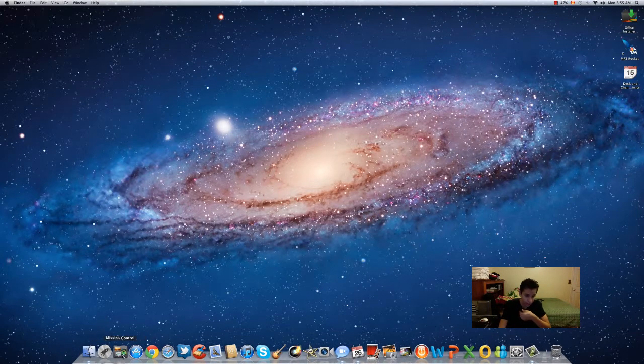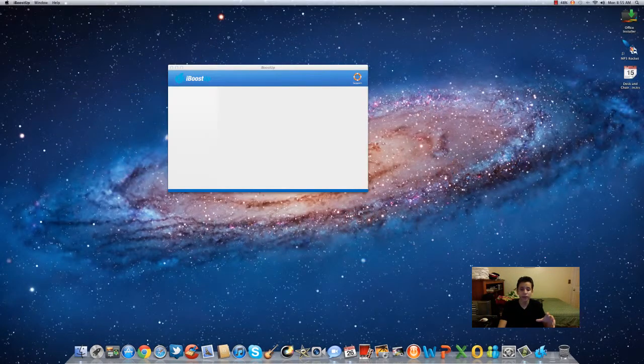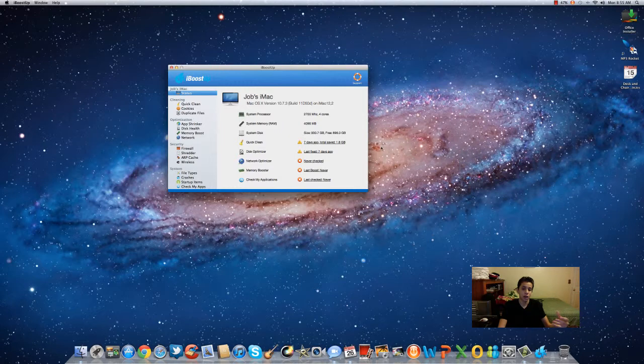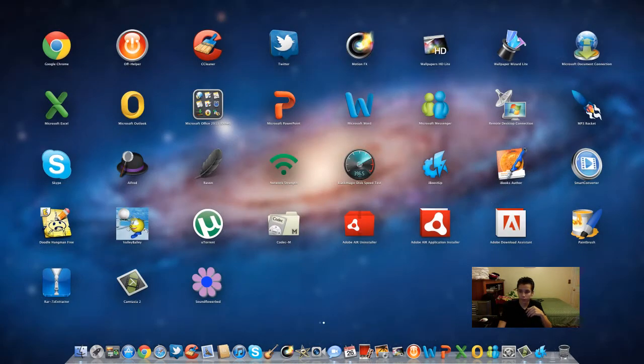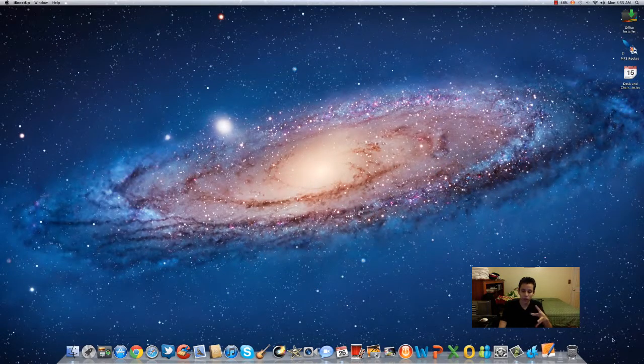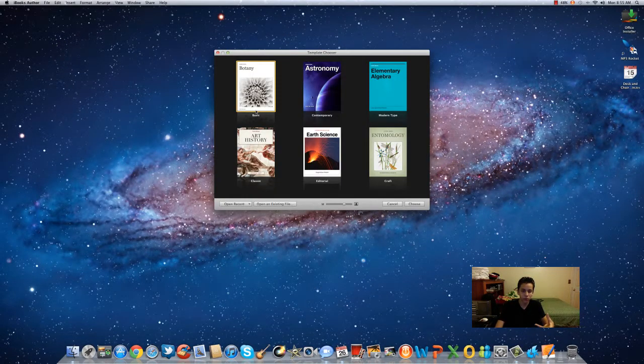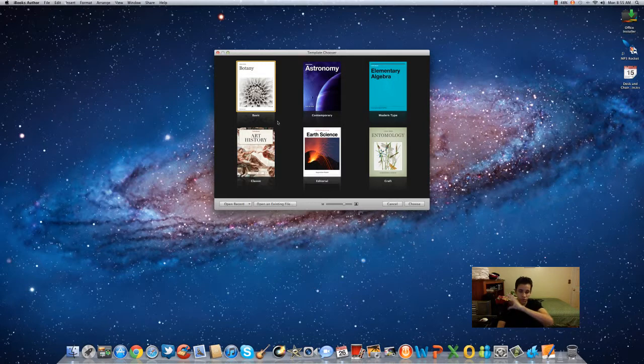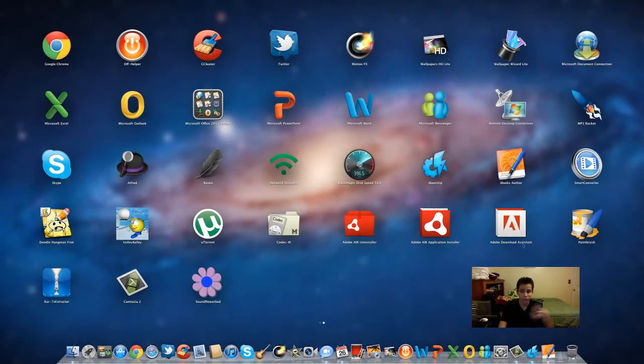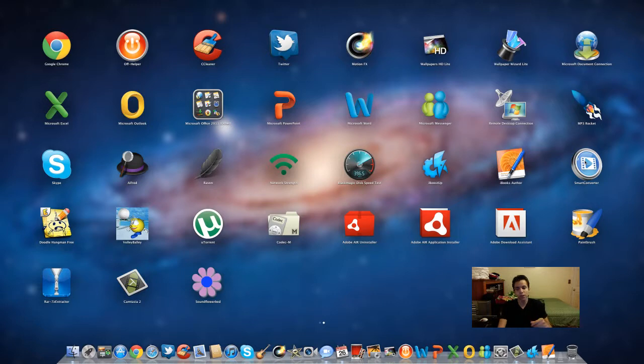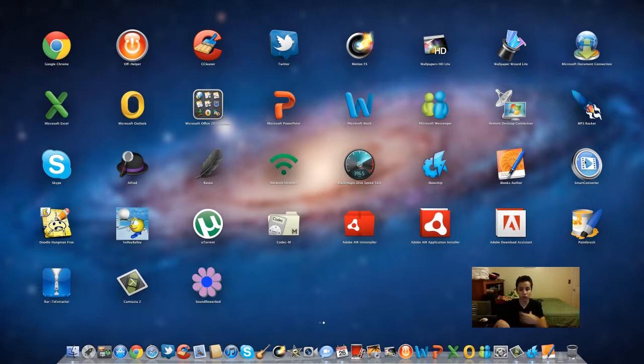After that you got iBoost Up, which is like CCleaner and helps you clean anything. iBook Author, which is like pretty much to author a book that you can write on your Mac so you can put it on an iBook. Smart Converter, which I really haven't used yet, but it's supposed to convert videos, like let's say YouTube, converts it to just an audio or mp3 to another kind of format.